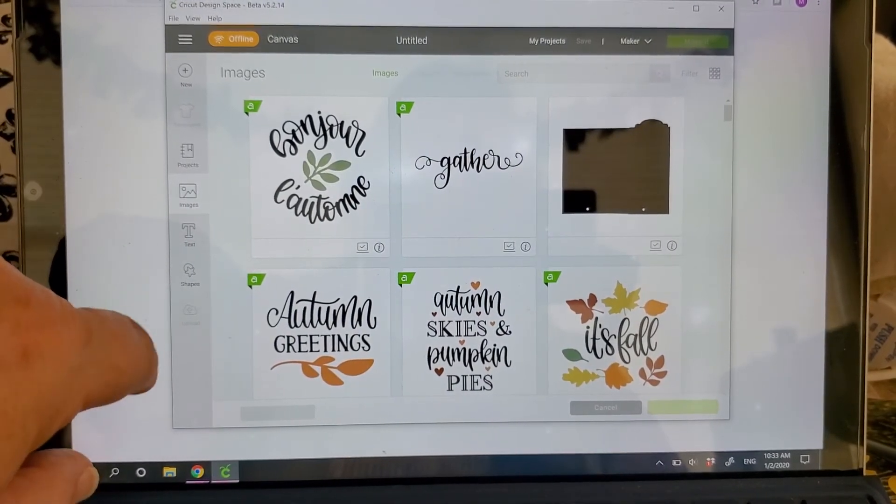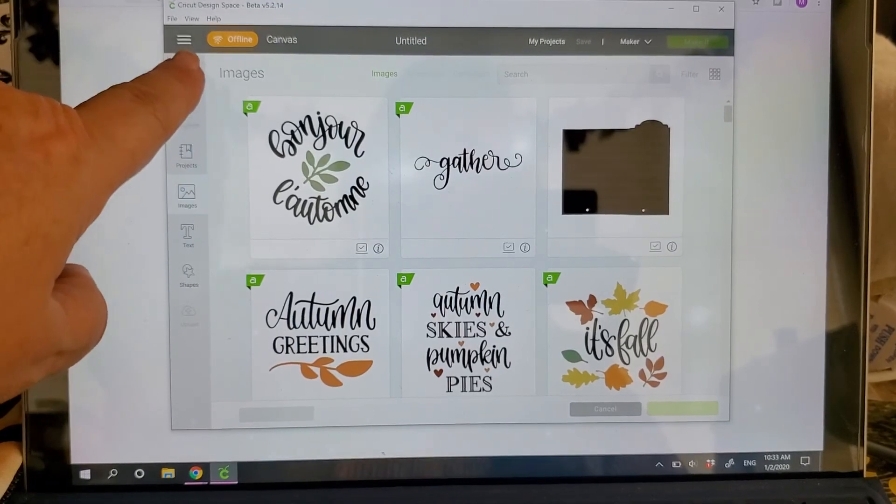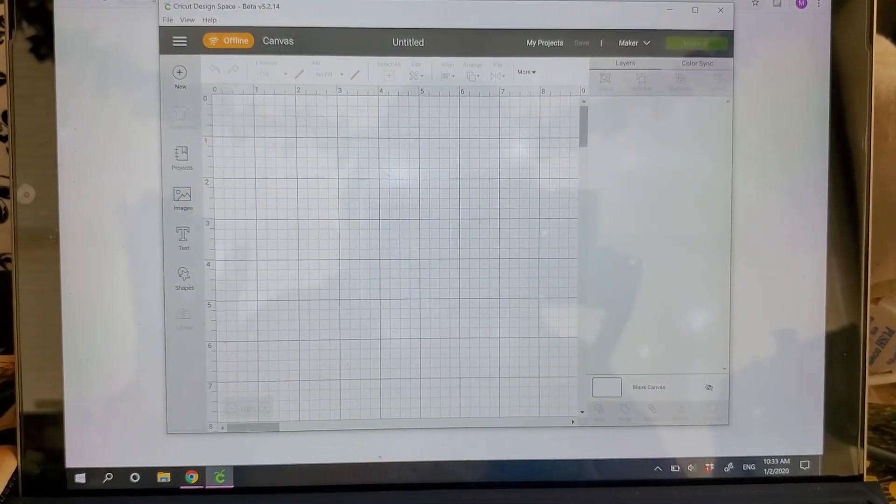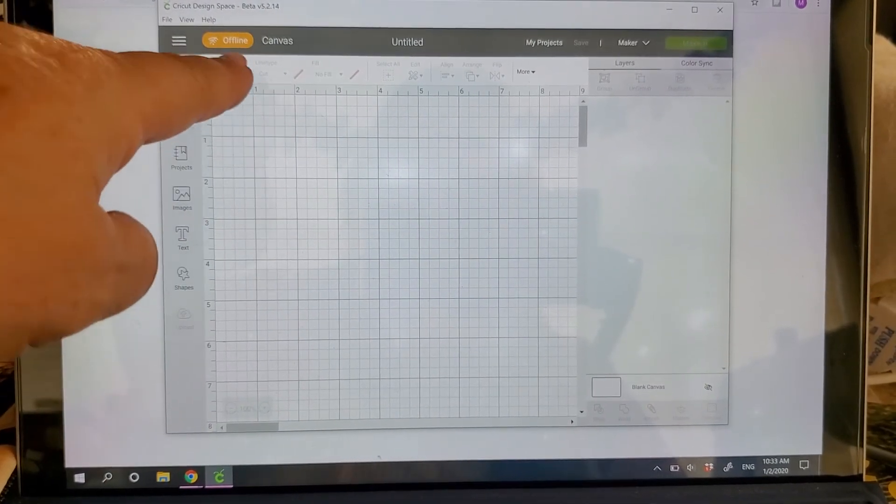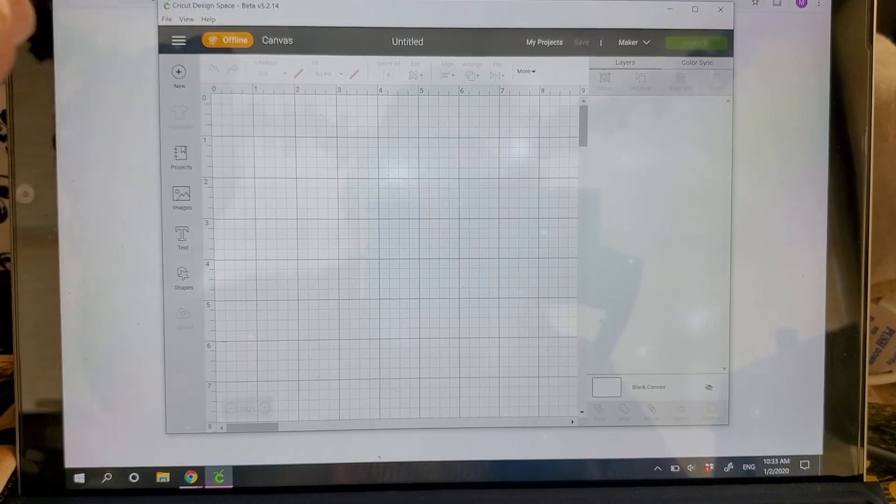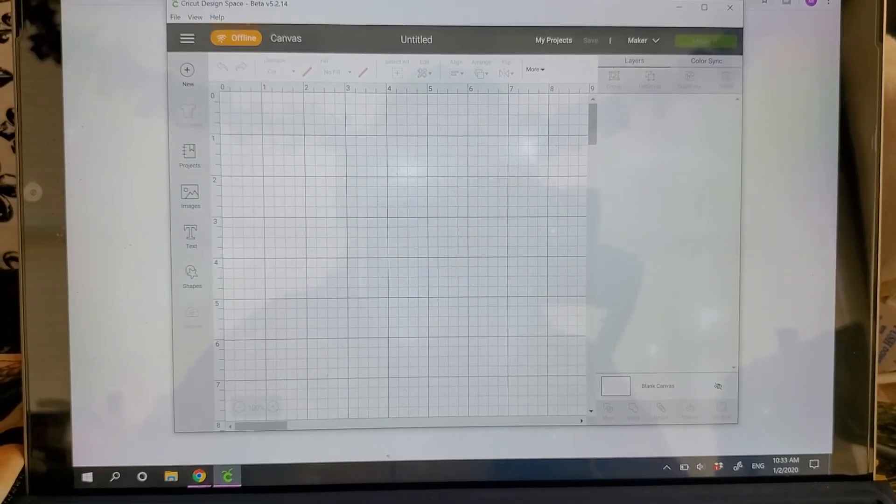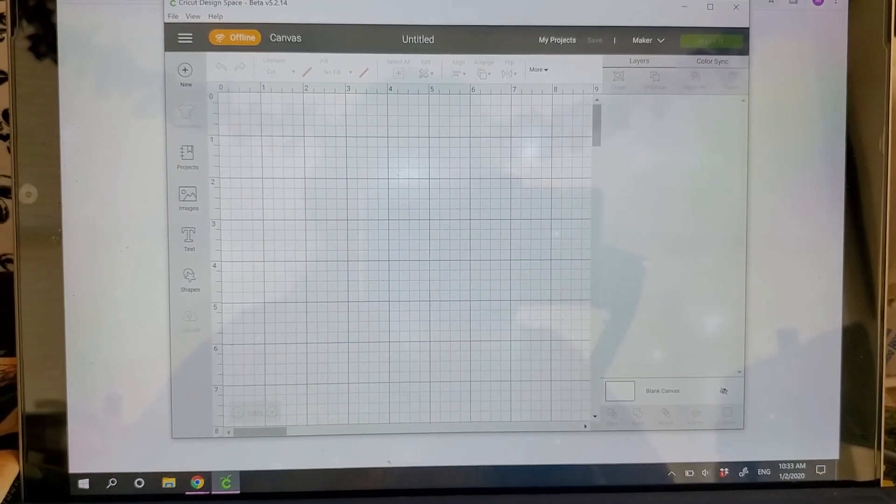Okay. So I just wanted to show you that. Again, that's what it's going to look like offline. When you're online, you won't see anything and you'll have access to everything just like before.